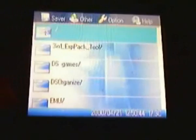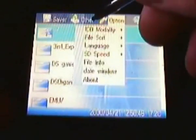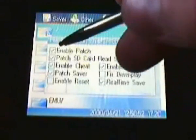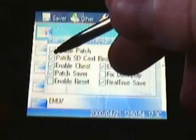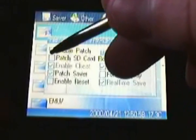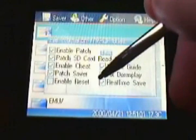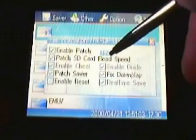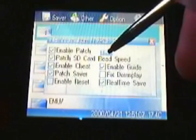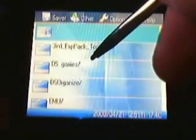Then enable patch — you would probably have it on already, so just enable it. Choose what you want on. You can have fixed download play and enable cheating. Hit the save button and press X. Choose your DS games and choose your game. And there you go, you got your cheats.